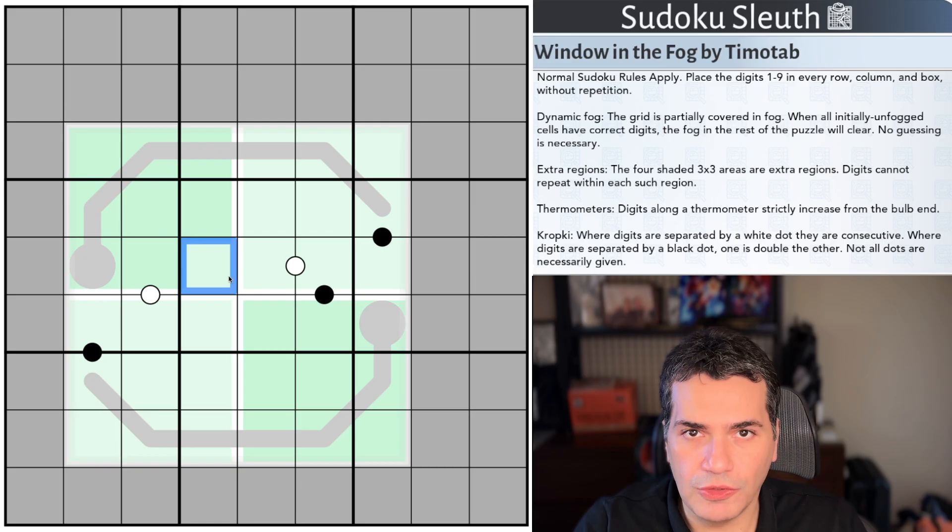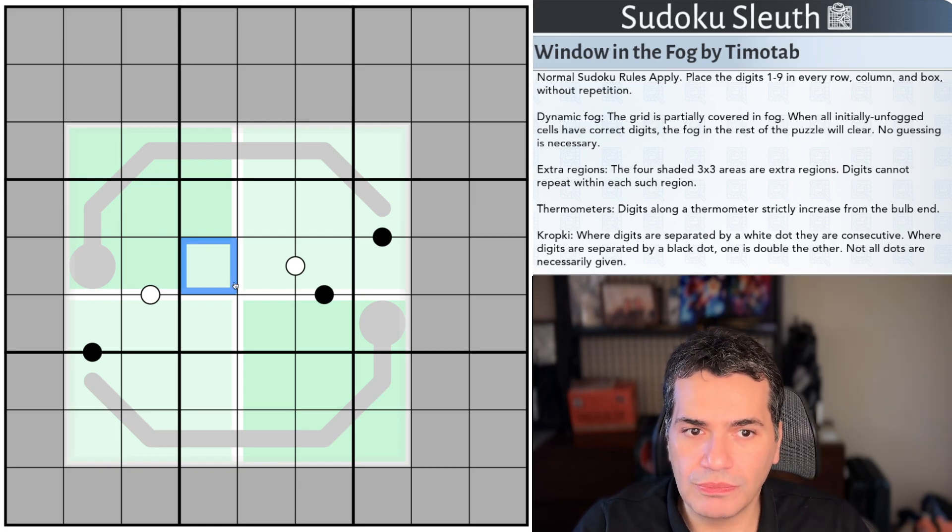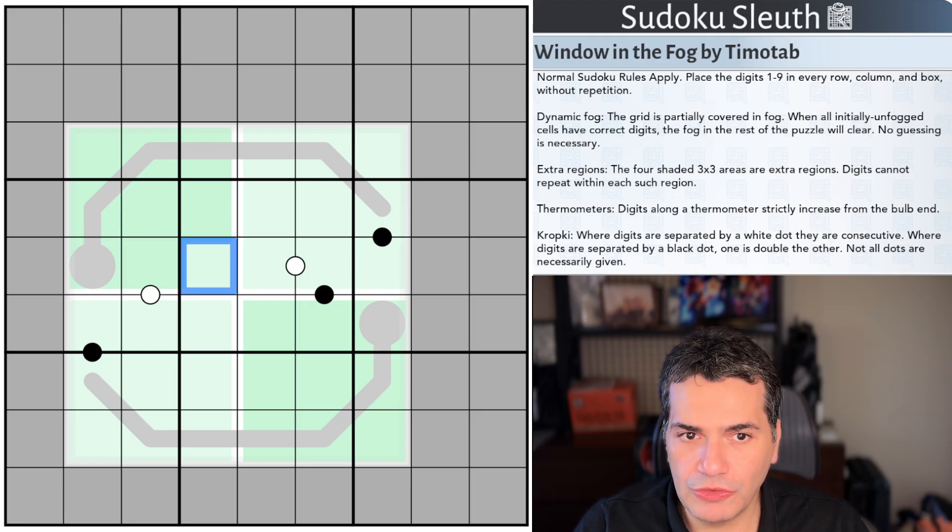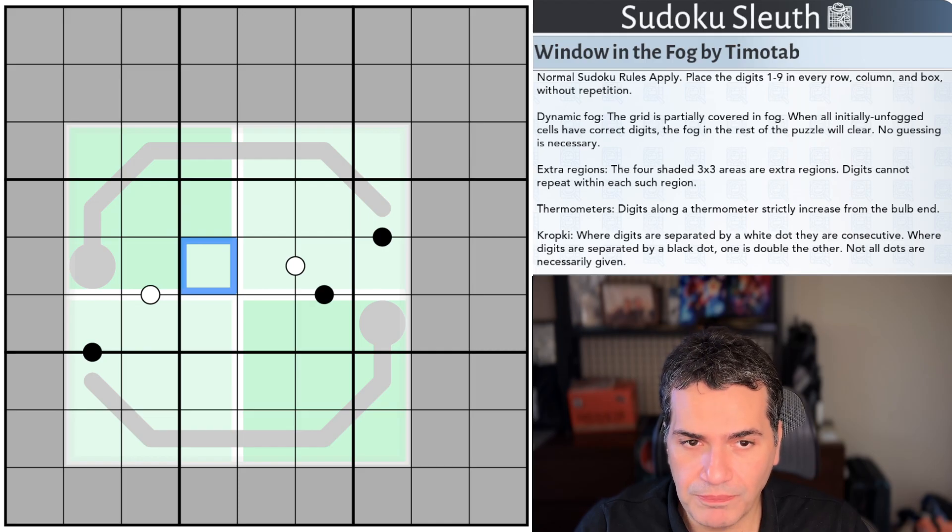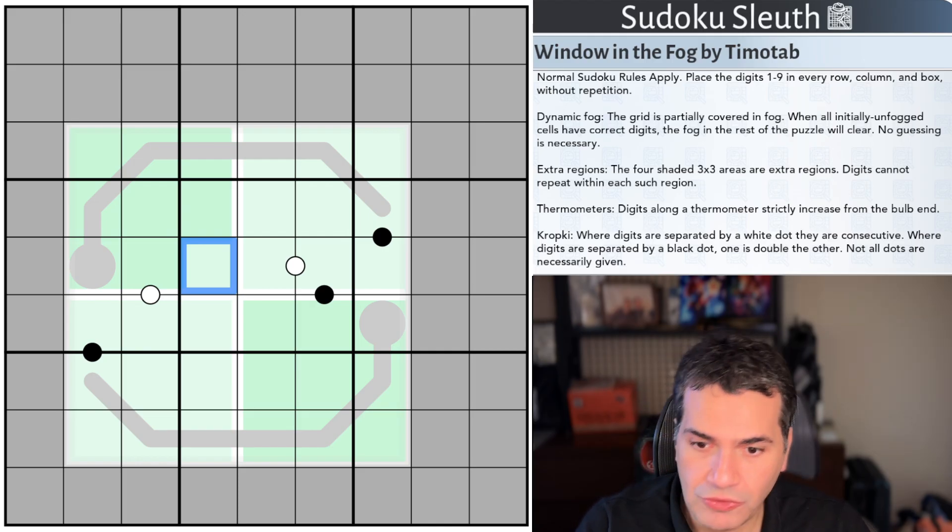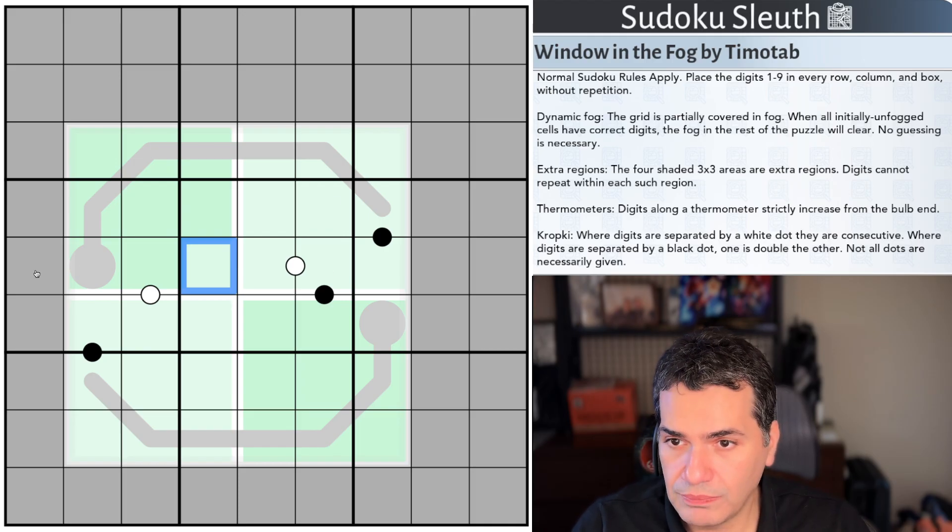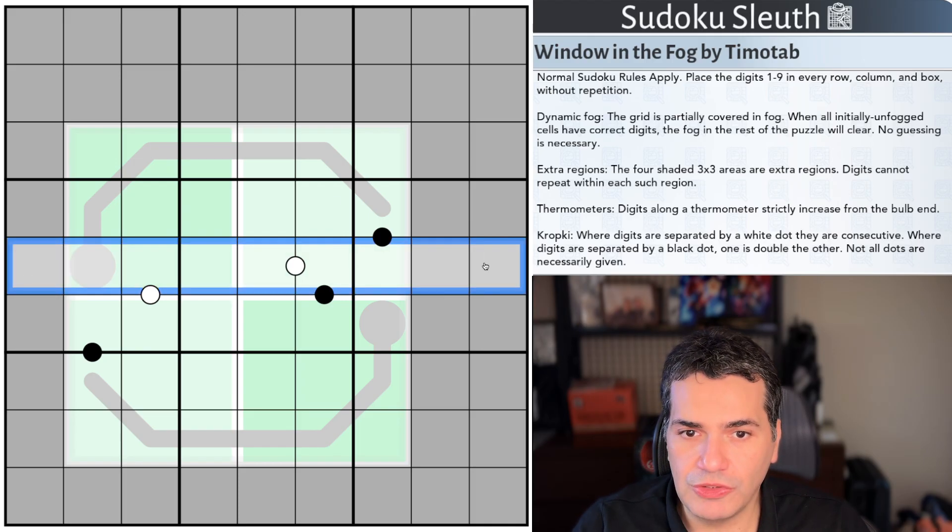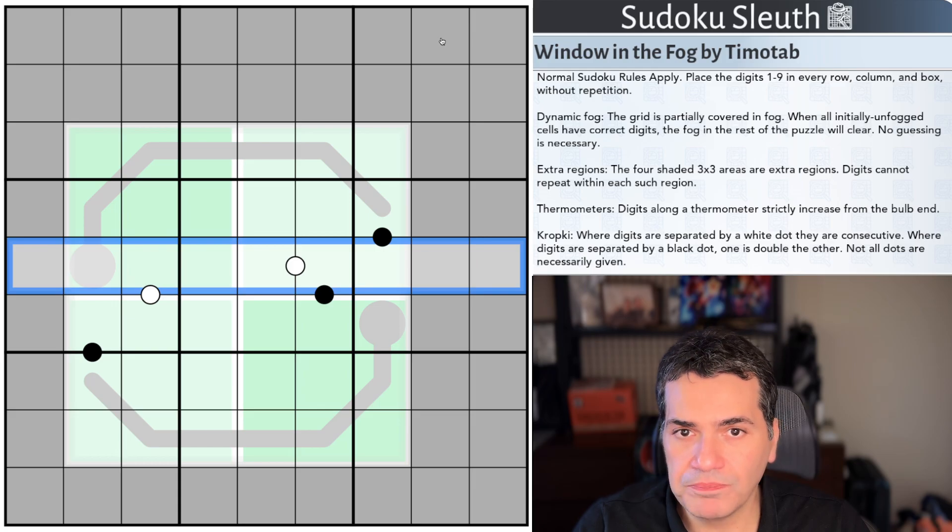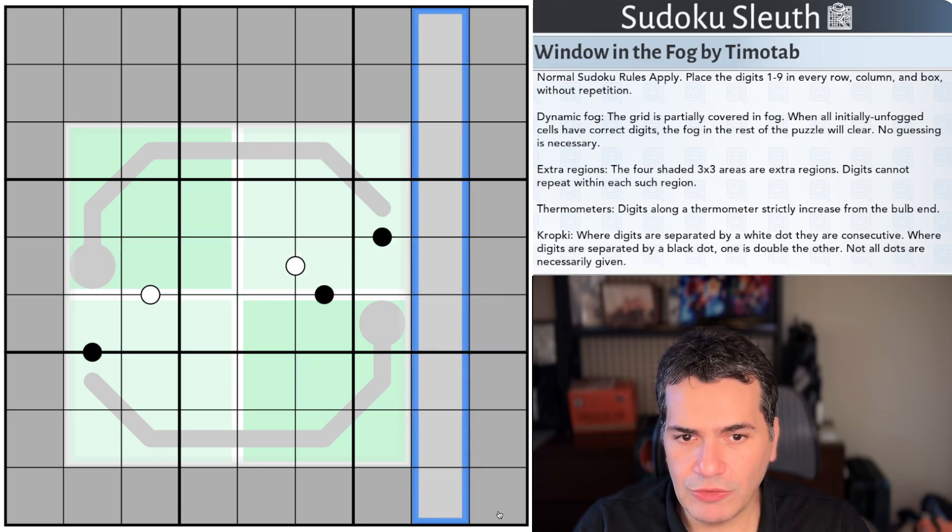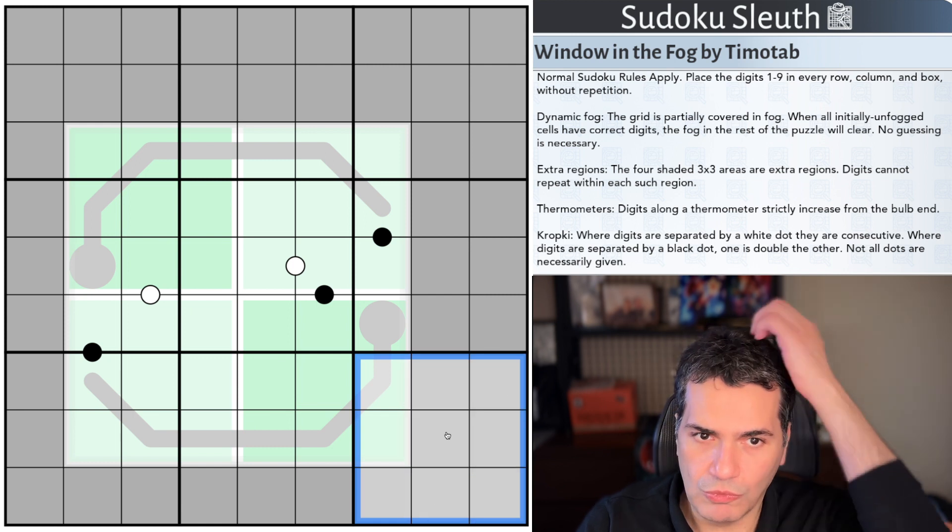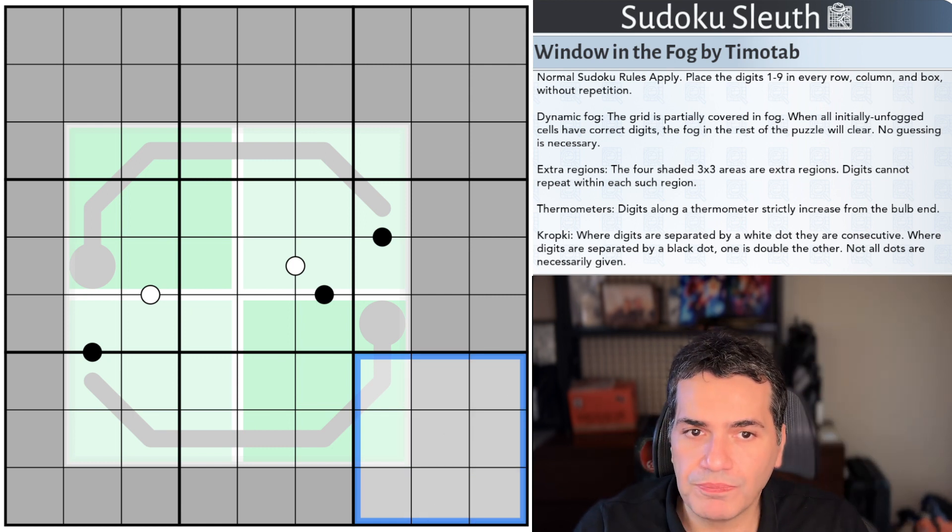Window in the Fog by Timotab. And we have the following set of rules. First off we've got normal Sudoku rules apply. Place the digits 1 to 9 once each in every row, column and box, dynamic fog, extra regions, thermometers and crop key. Now if you know what all of that means link in the description down below for you to play. On the off chance that you don't Sudoku place the digits 1 to 9 once each in every row, every column, of course every 3 by 3 box so 1 through to 9 without any repeats.